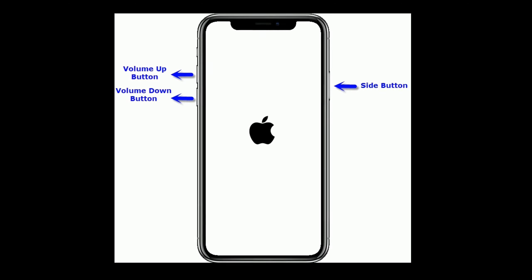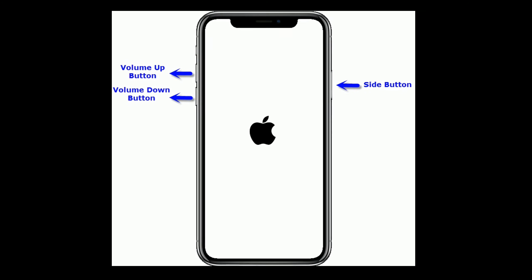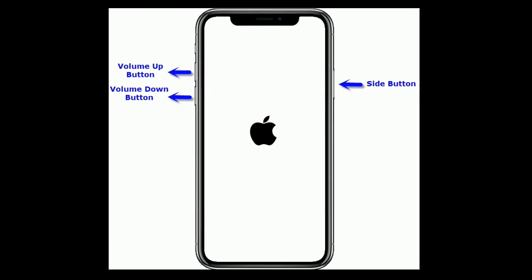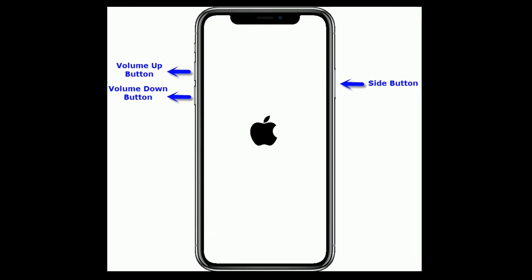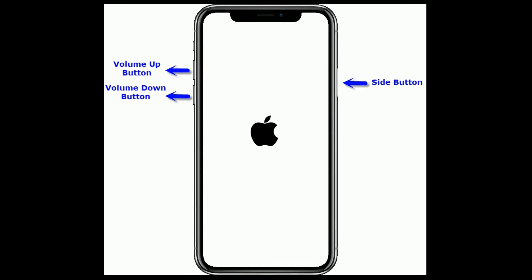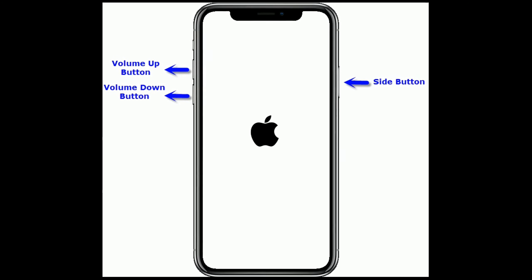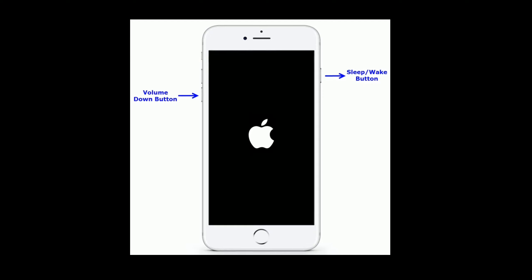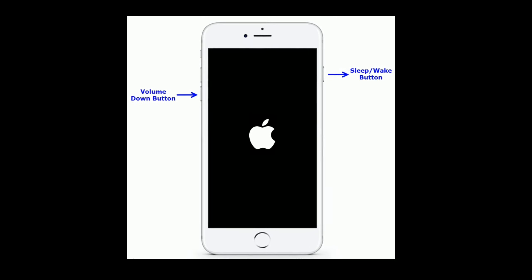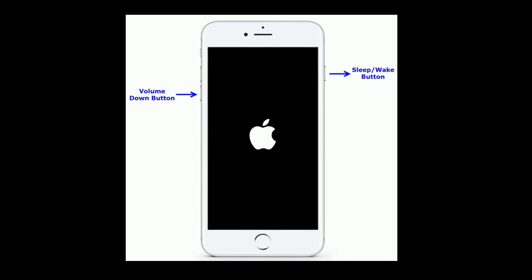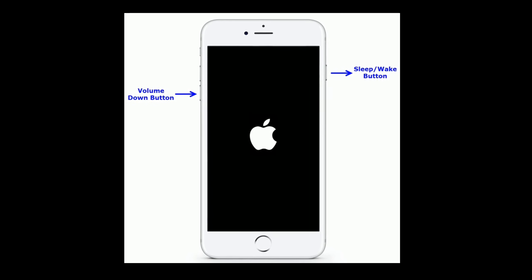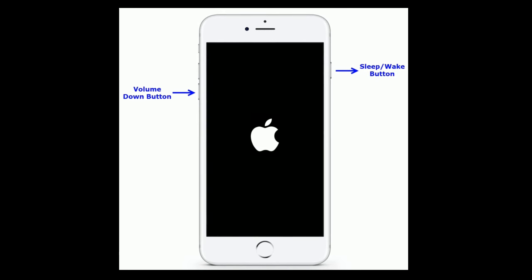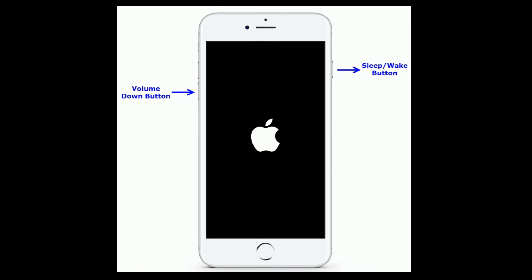First, quickly press and release the Volume Up button. Next, quickly press and release the Volume Down button. Finally, press and hold the side button until you see the Apple logo. If you are using iPhone 7 or 7 Plus, press and hold the Sleep/Wake button and Volume Down button at the same time until you see the Apple logo.